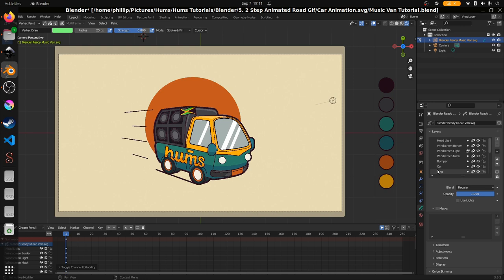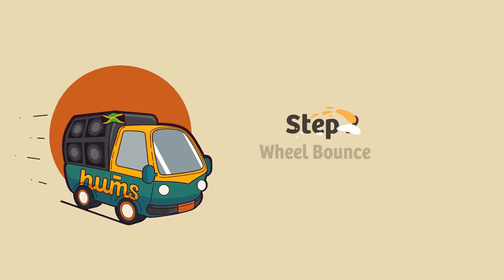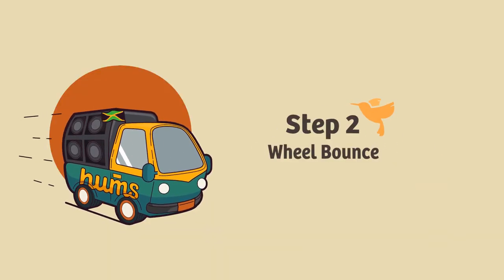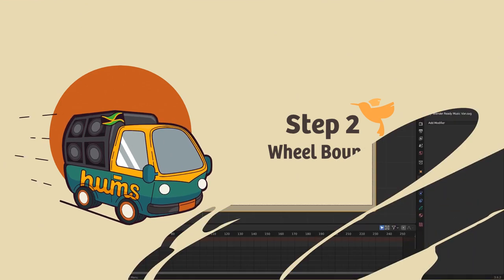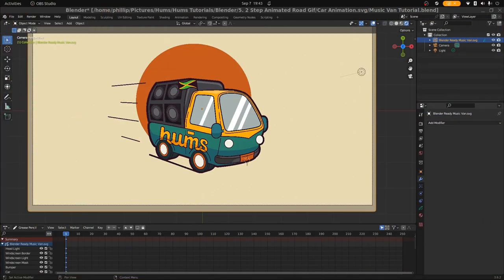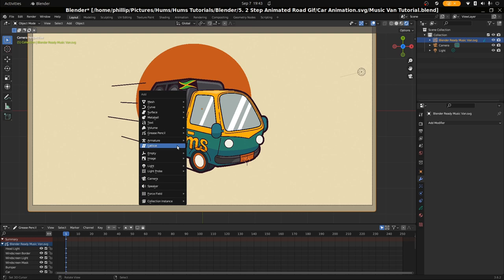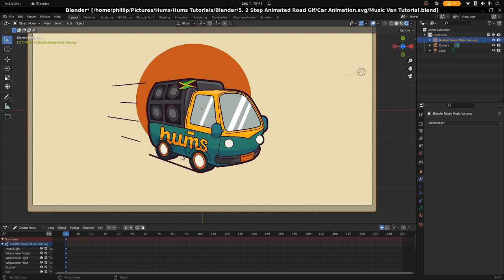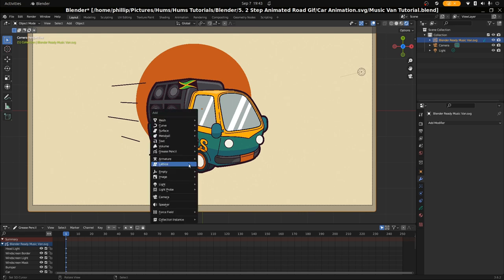That's the setup. We're going to move on to the next part which is the wheel animation. We're on the wheel bounce animation. We're just going to go ahead and add a lattice. I'm going to make sure that we're in object mode, hit Shift and A on my keyboard and select lattice. Let me just put the cursor in the middle before we do that and select lattice.